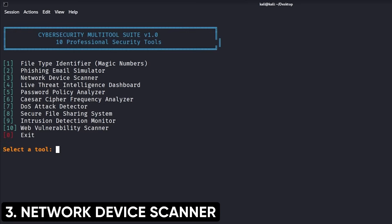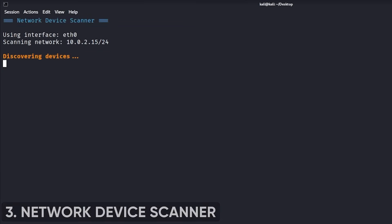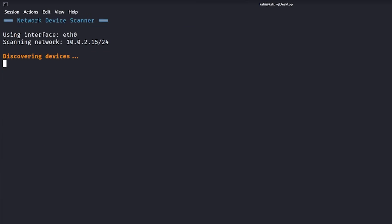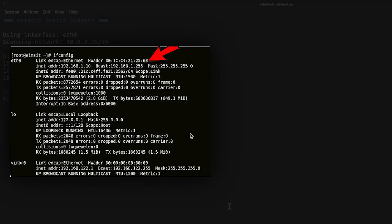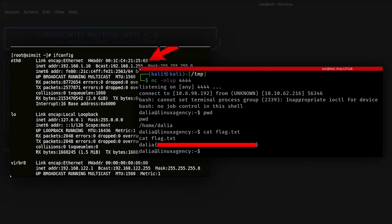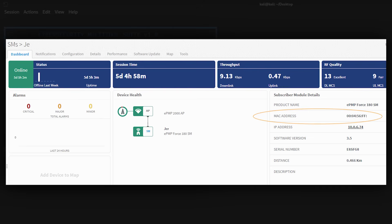Project 3: Build a network device scanner that maps your home network. This isn't just running nmap. This is building a tool that scans for all connected devices, identifies them by manufacturer using MAC address lookups, flags unknown devices, and presents everything in a visual dashboard.